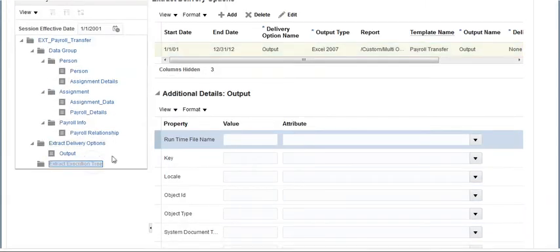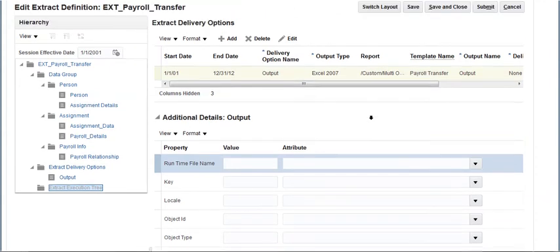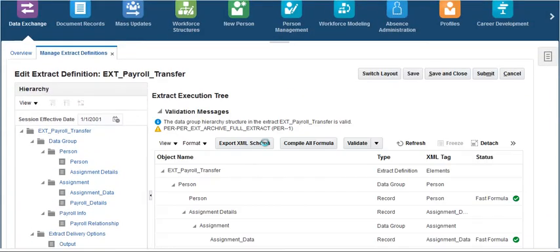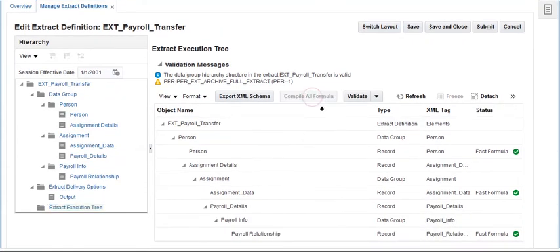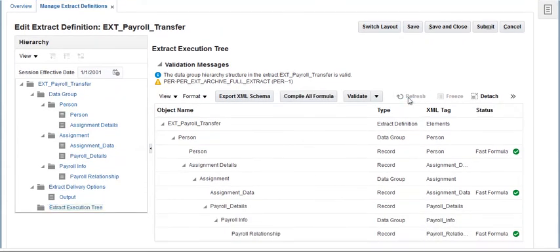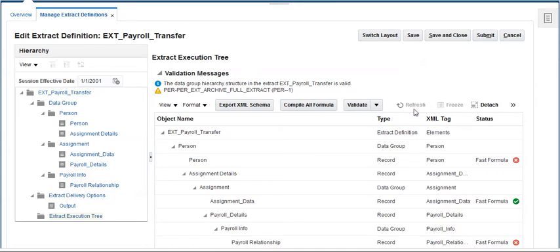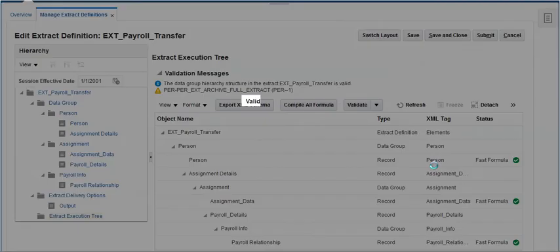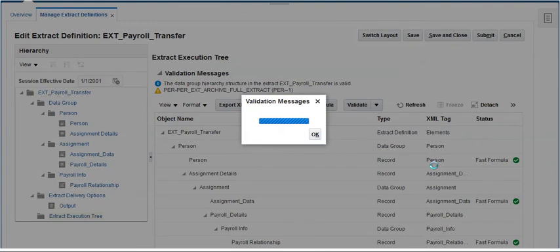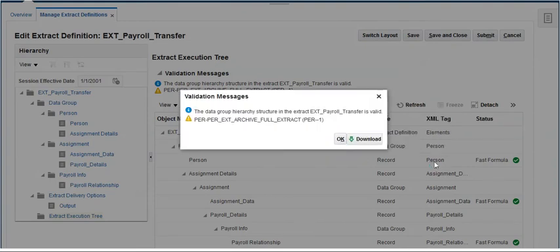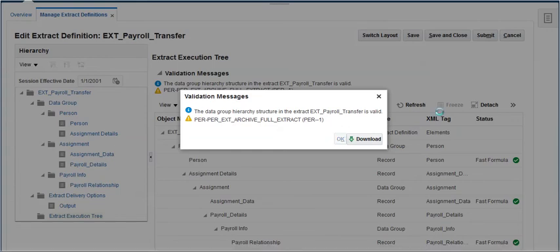Click on the extract execution tree. This section allows us to compile and validate the extract. Click on compile all formula, then click on refresh. Once the extract is compiled successfully, we can see all green ticks under the status column. After successful compilation, click on validate. We can see a message showing the extract is valid. Click OK, then click on save.